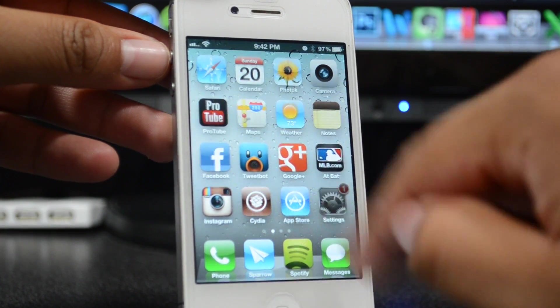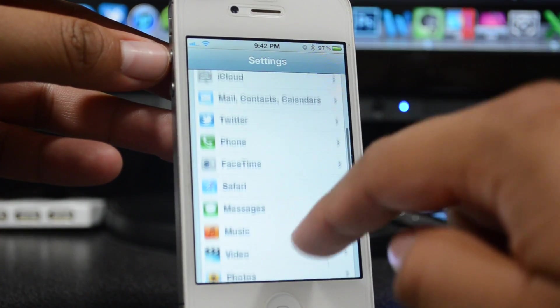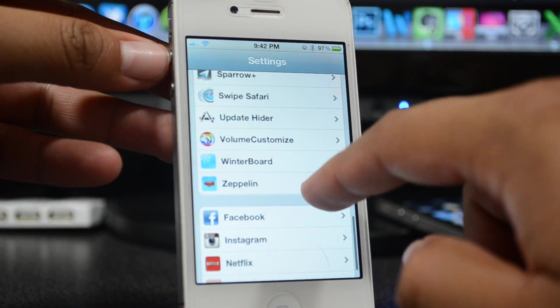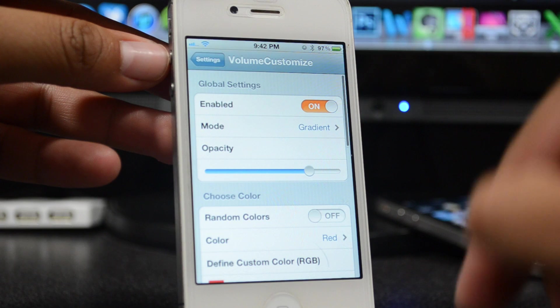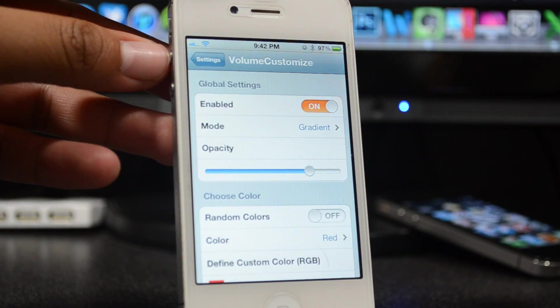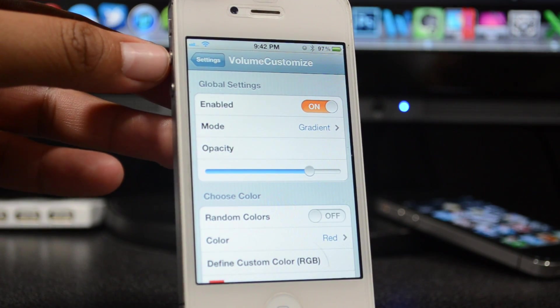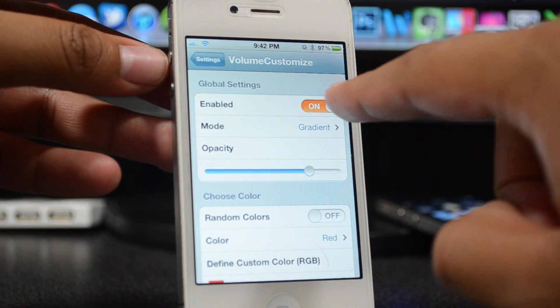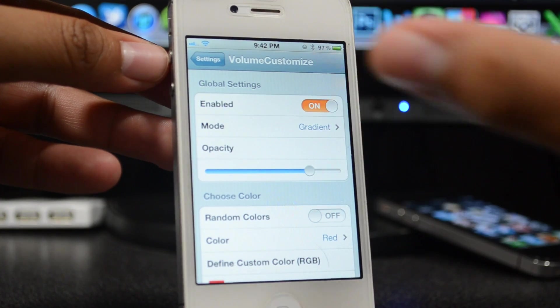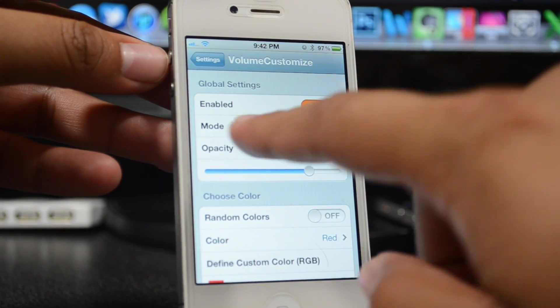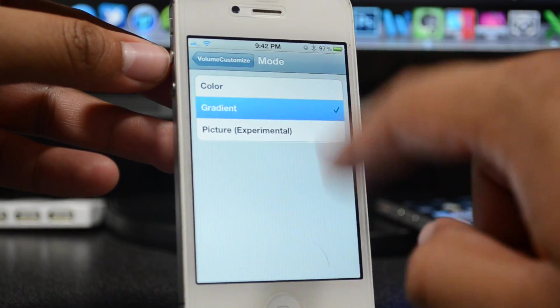Once you download that, you can simply go into Settings, scroll all the way down, and then go to VolumeCustomize. You do have a few settings you can change up here. Of course, Enabled—you have to have that on in order for this to work. It does have three modes: Color, Gradient, and Picture.